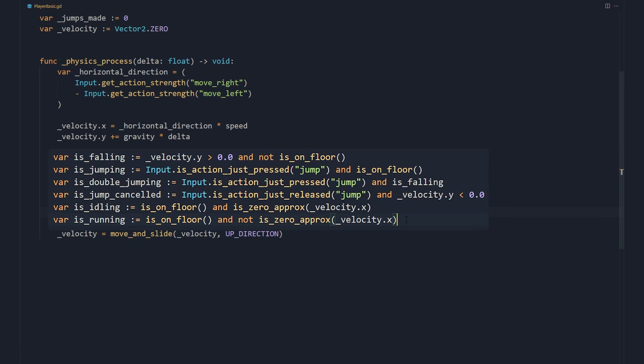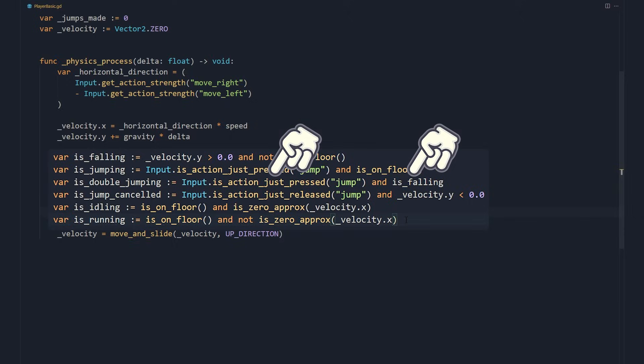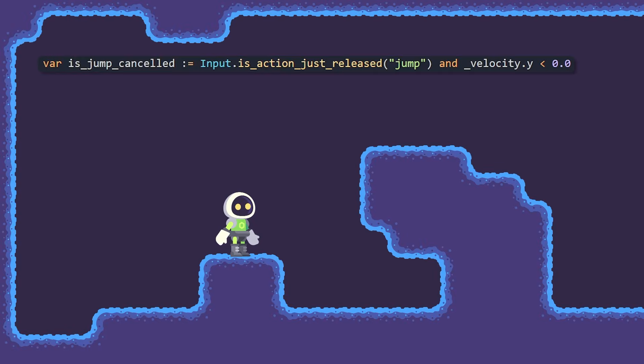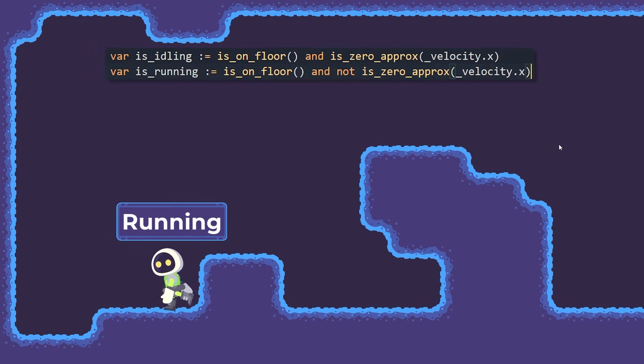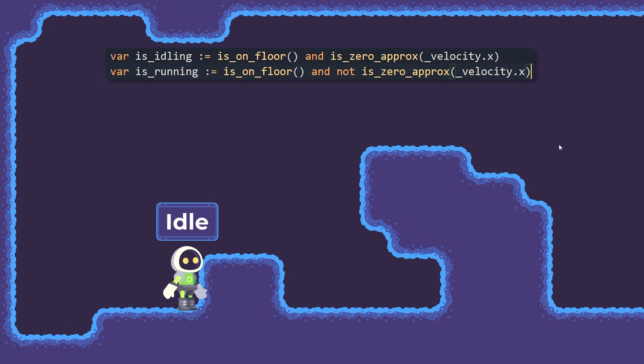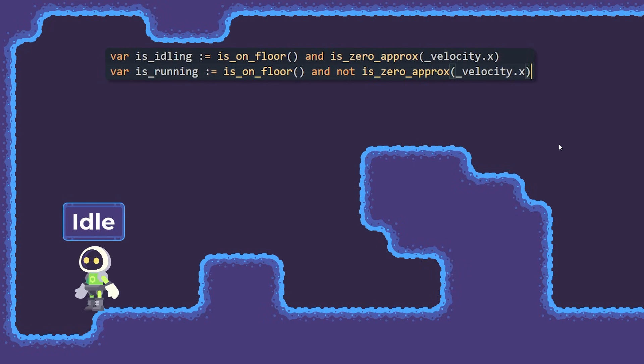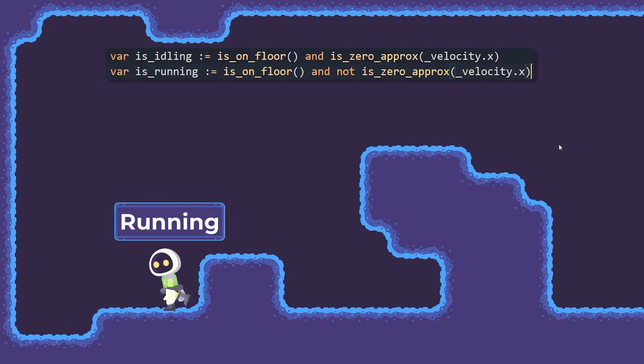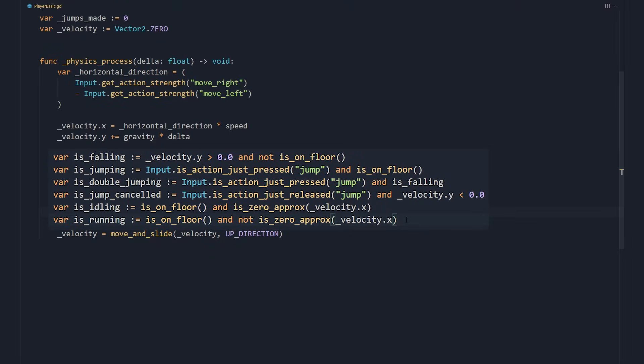In the same way, it started double jumping if the player tries to jump while the character is falling. When the player releases the jump button, they've cancelled the jump. Both the idle and running states occur when the character is on the floor, but depend on the horizontal movement.